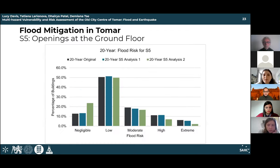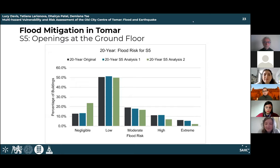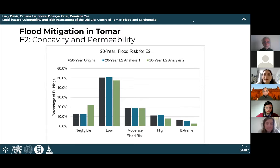Parameter S5, the openings of the ground floor, has a significant impact on flood risk. With analysis 2, a large difference can be seen in extreme, high, and negligible flood risk levels, proving that using flood doors or flood skirts as mitigation measures can severely decrease the number of high-risk buildings. A similar result is seen with E2, concavity and permeability — increasing the water drainage capacity of each building and the city center decreases the risk.